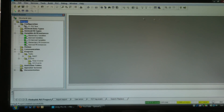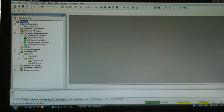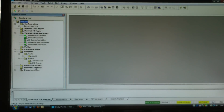Over here on the left it has your project browser, which is where you navigate through your project. You have your hardware configuration, derived data types, derived function blocks, variables and other instances, motion, communication (which is your networking), your actual program, animation tables, operator screens, and documentation. There will be different videos on these various features in the project browser.